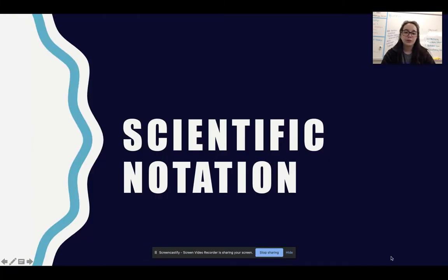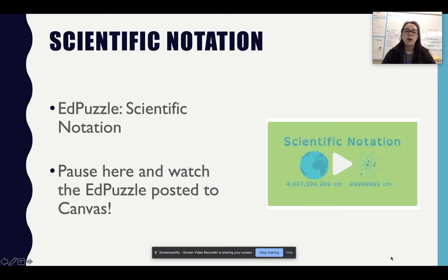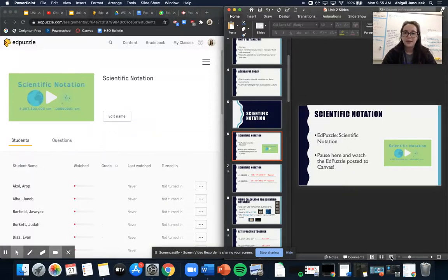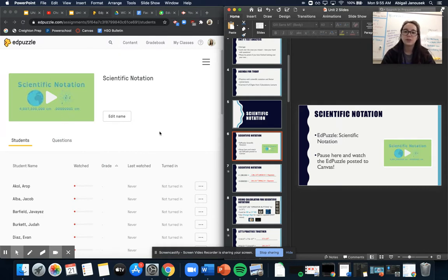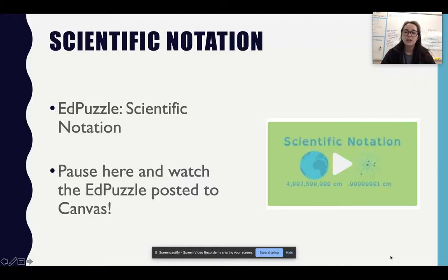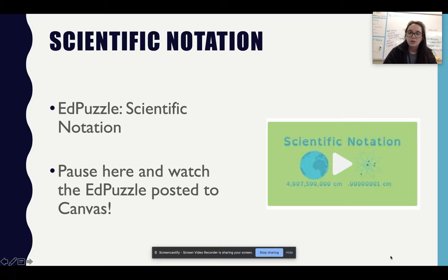The first thing we're going to do is scientific notation. What I would like you to do is pause this video right here and go complete the EdPuzzle, because we will be doing two examples here in a moment. Please pause the video and go watch the EdPuzzle — I have it posted on Canvas or it's in our EdPuzzle class. All right, I'm assuming that you've done it.